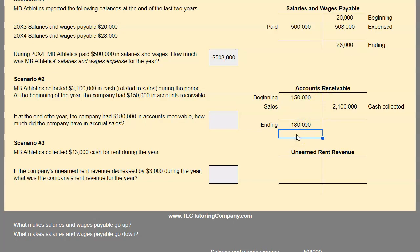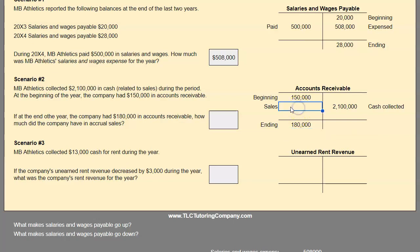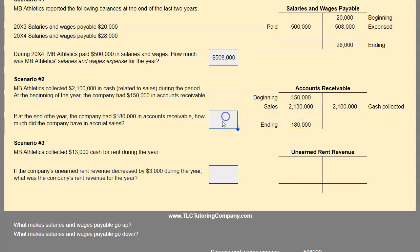To find accrual sales, set up the equation: $150,000 plus x minus $2.1 million equals $180,000. Solving for x: add $180,000 and subtract the negative, giving $2.13 million as our accrual sales. You can verify: $150,000 plus $2.13 million minus $2.1 million does equal $180,000.